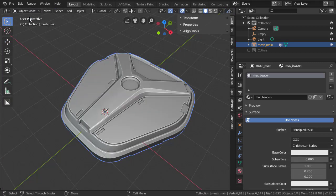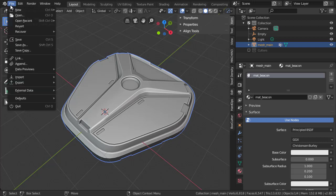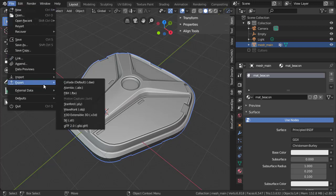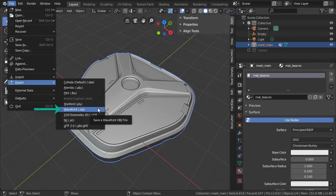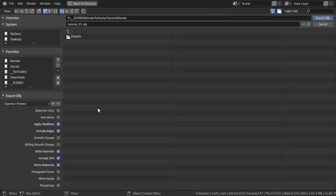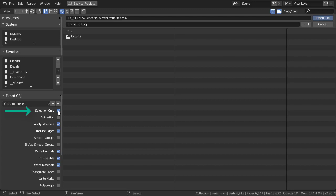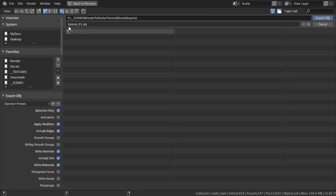We've got some quick and dirty UVs on this model, and it's time to export. With the object selected, go to File and Export as OBJ. We can leave all the settings as default, but make sure to choose Selection Only. That way, it won't export any garbage that we don't want. Give it a good name in a folder where you won't forget, and just hit Export OBJ.